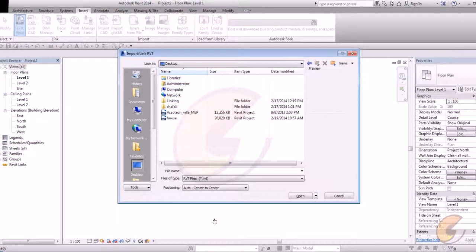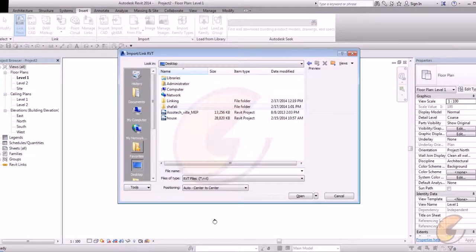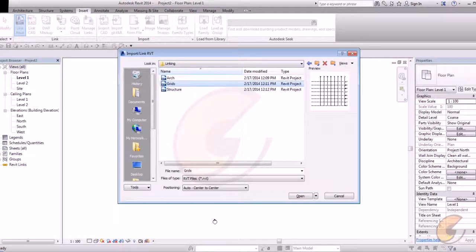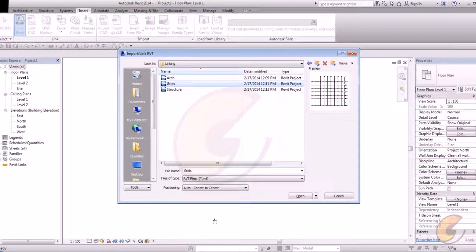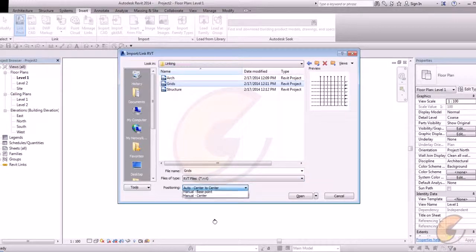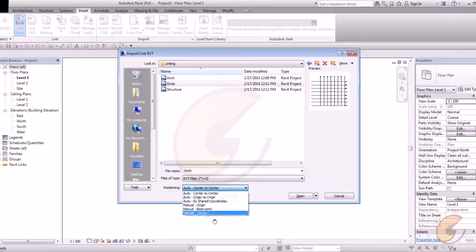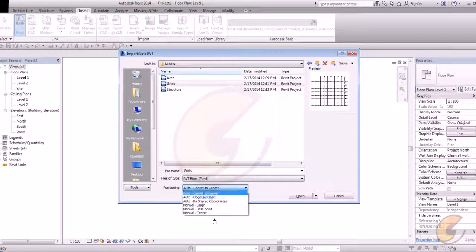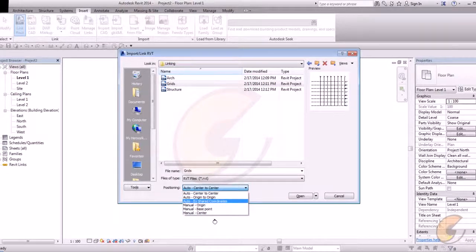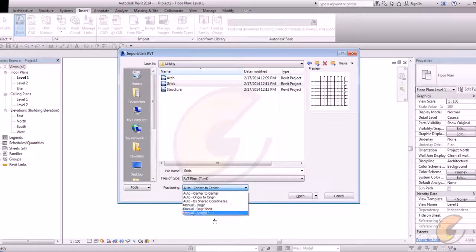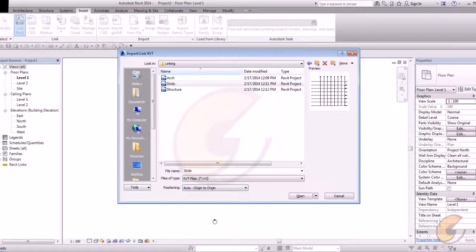Go to desktop or your server. First of all pick the grid file. There is an option file name, file types, and positioning. Positioning is most important where you want to position your project. It's center to center, origin to origin, shared by coordinates and manually. We can use origin to origin.